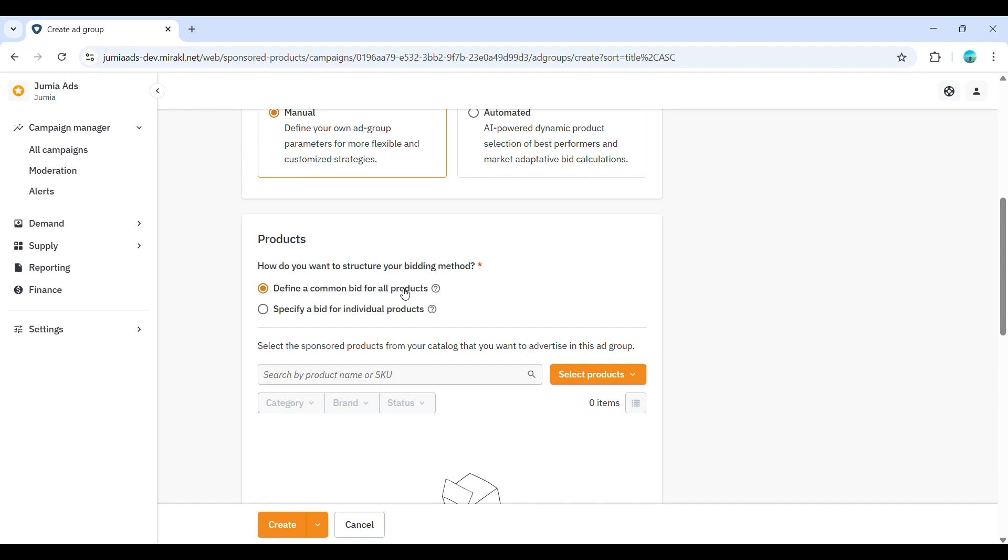Alternatively, you can specify a bid for individual products. This allows you to set a unique CPC bid for each product in the ad group. This can be useful if you want to bid more aggressively on higher value or better performing products within the group. Choose the bidding method that best suits your strategy.